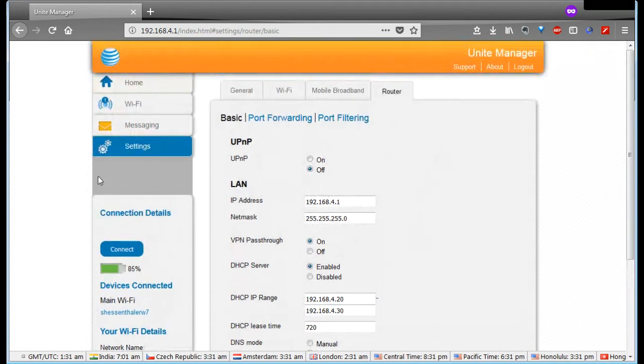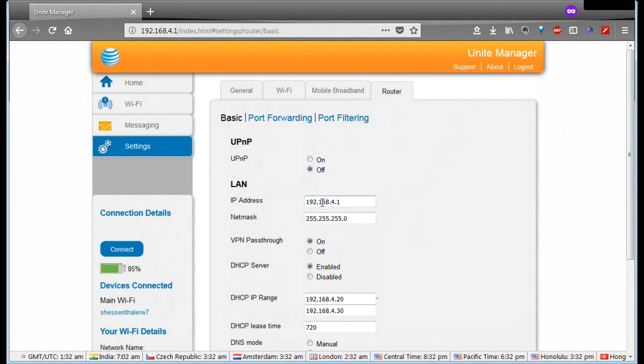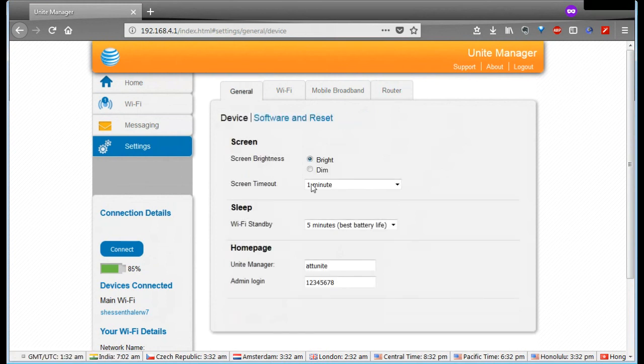So that's the rundown on the interface for the AT&T Unite. Hope that's been helpful. Give you guys a little bit of a view of what that looks like and what you can configure. Again, I think most of the stuff on the first screens here are the important things to think about, which is mostly related to battery life and how you can make the battery last longer and not be used quite as heavily.